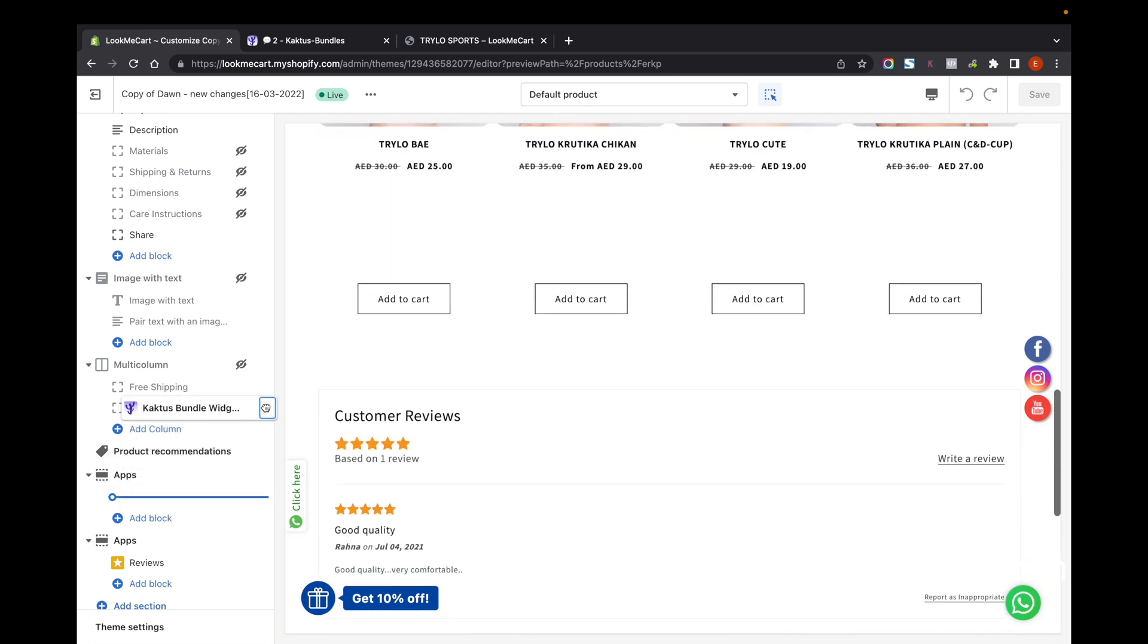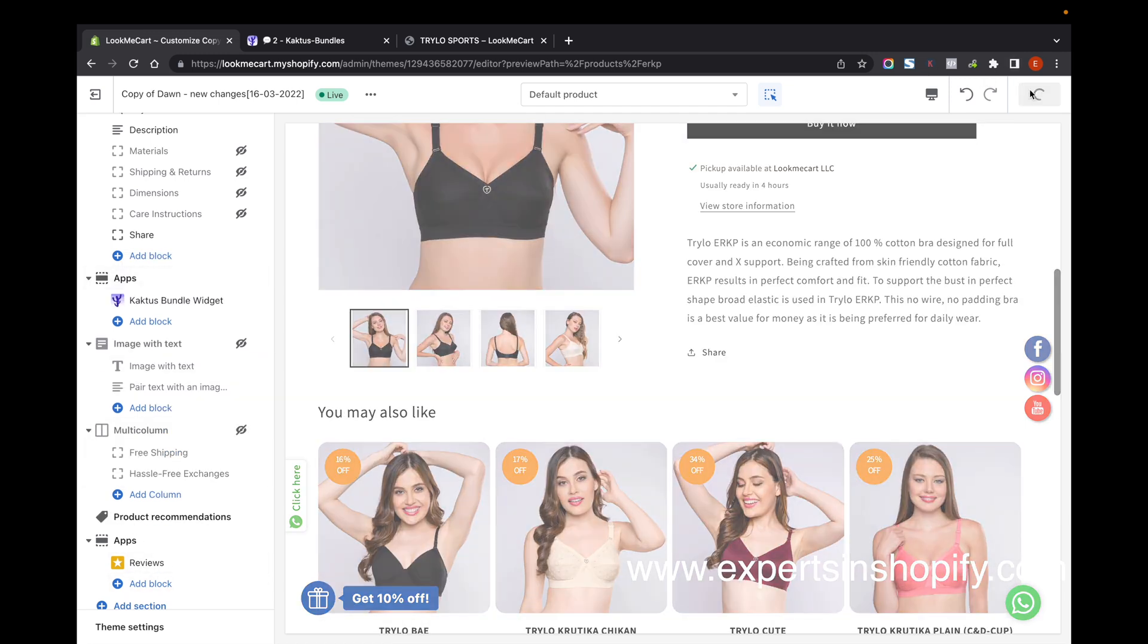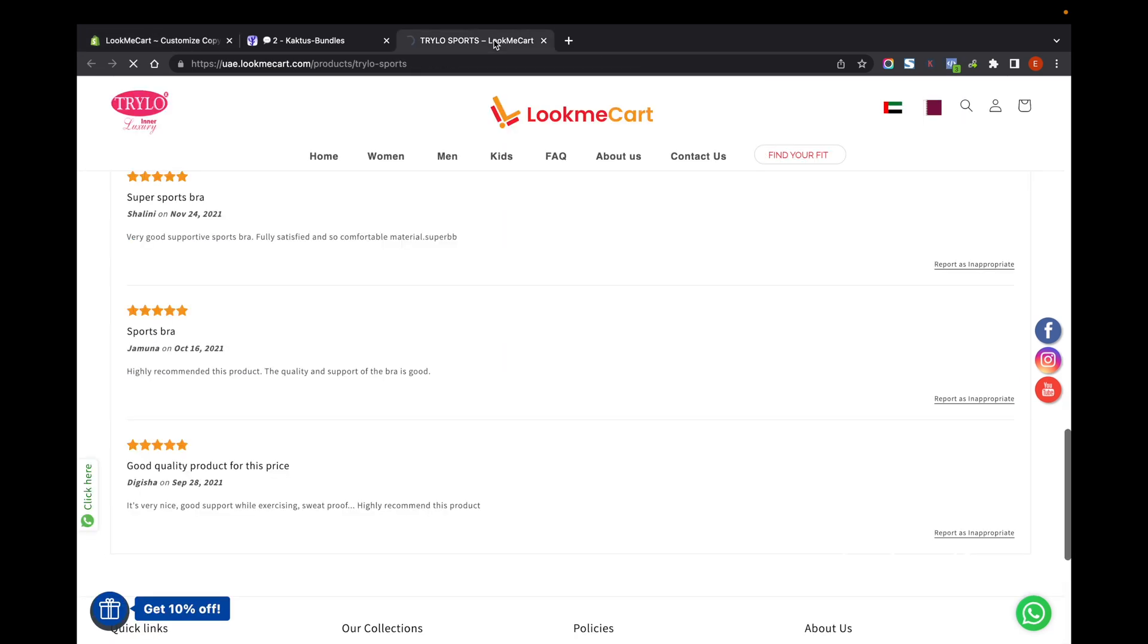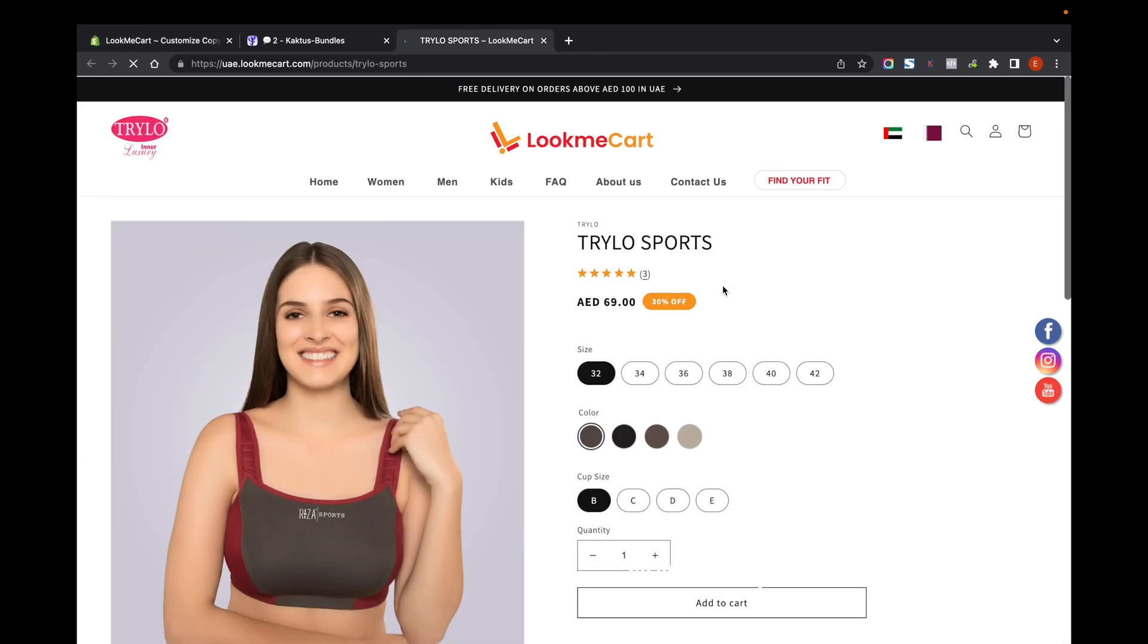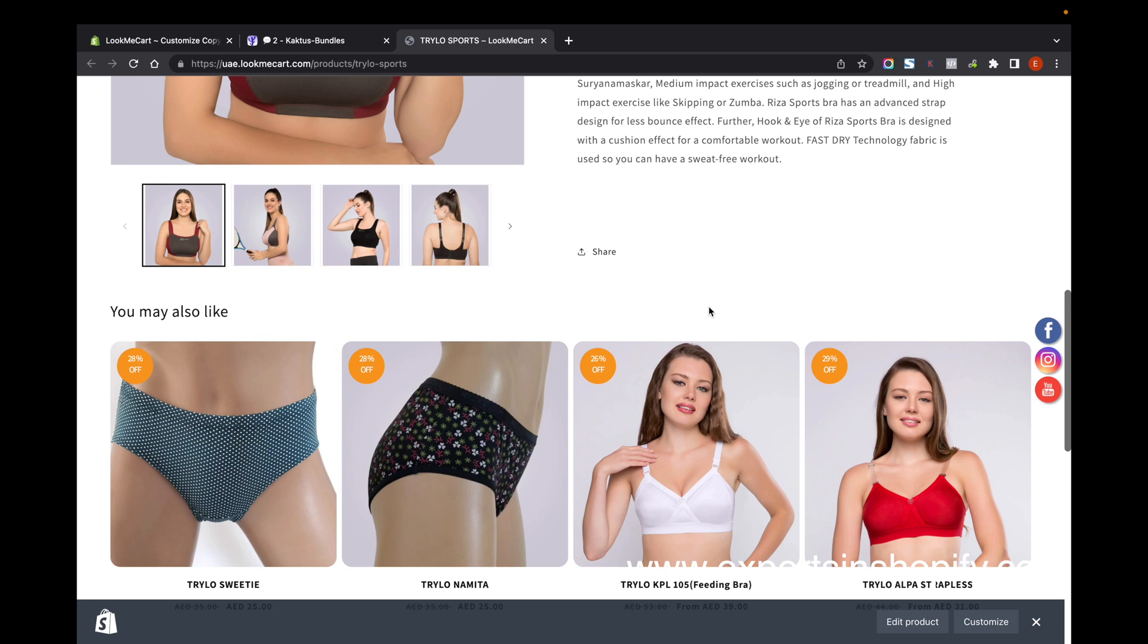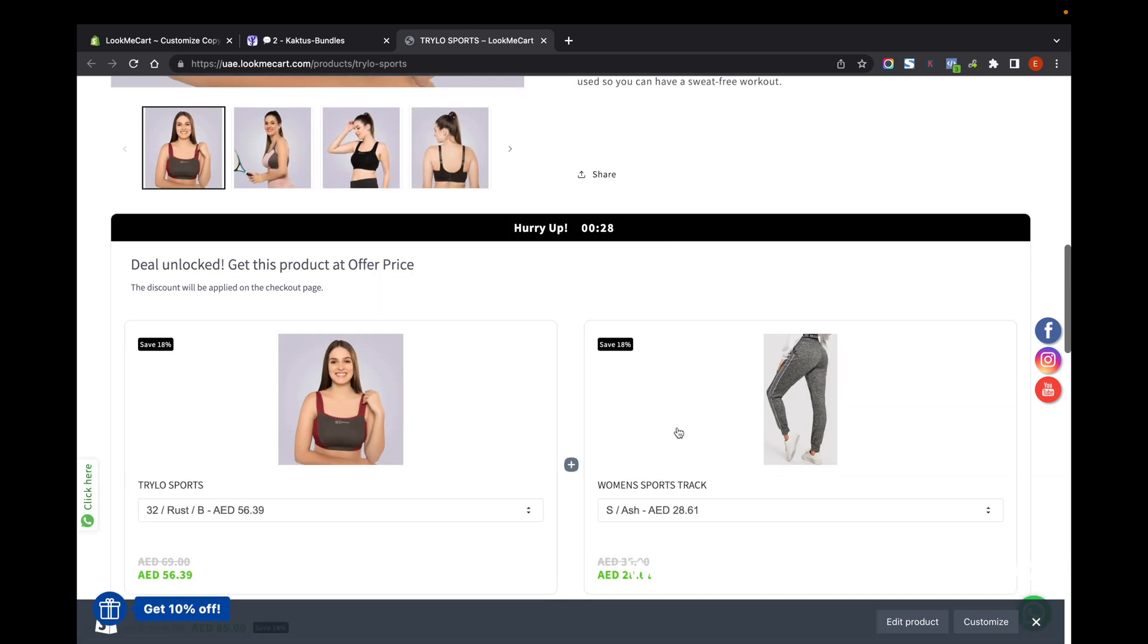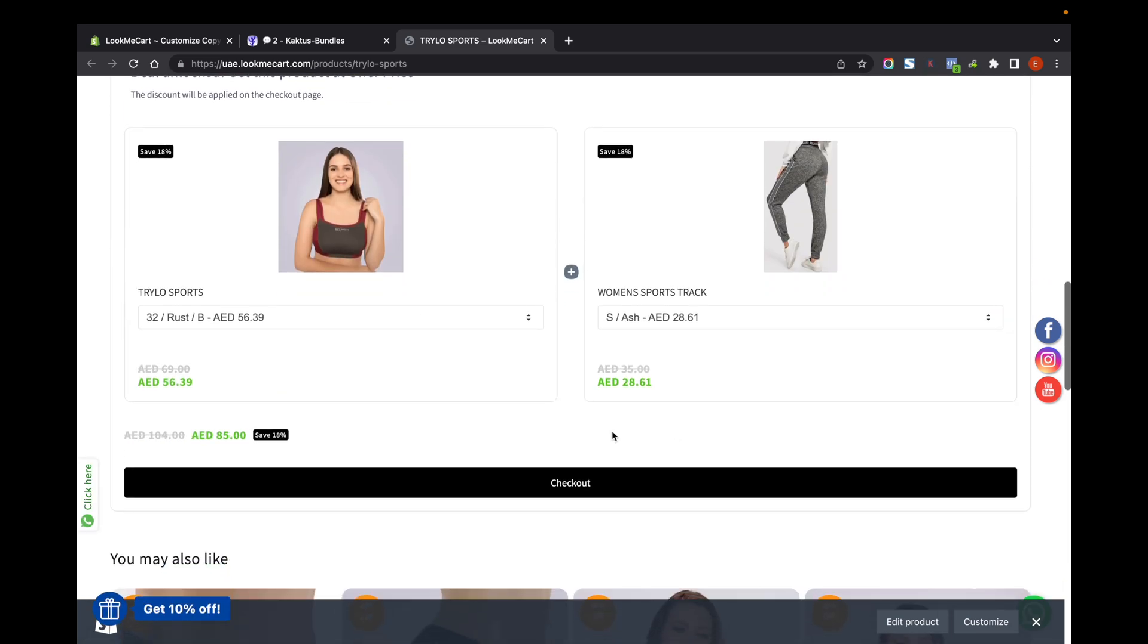the app and place it here. Just save it, refresh the page. Now you can see the bundle over here.